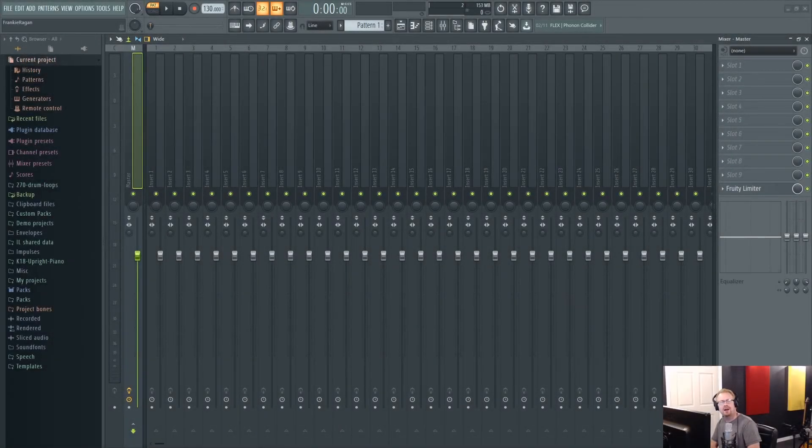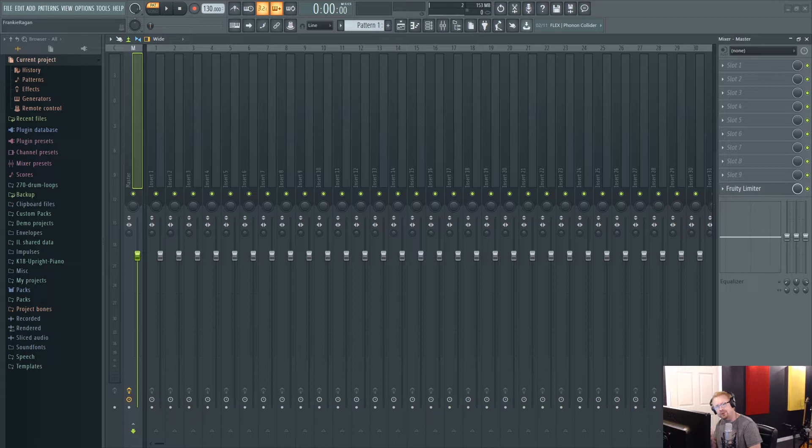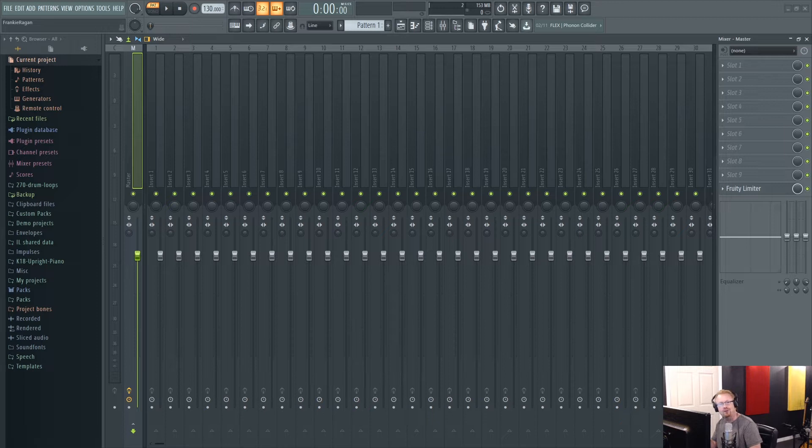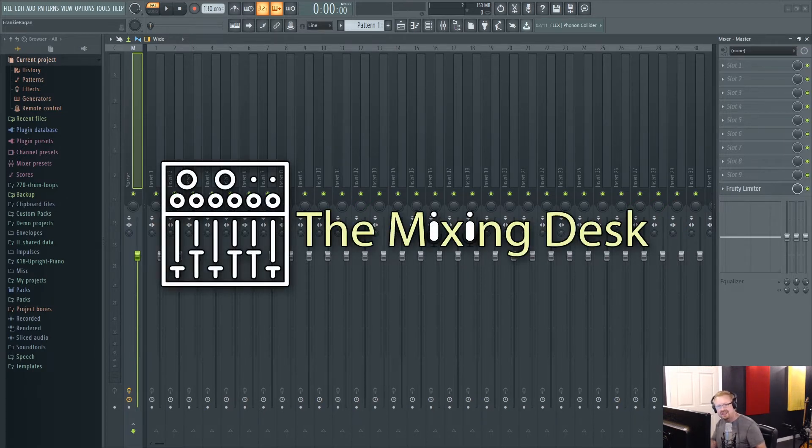Hey everybody, Frankie here. In this video we're going to learn how to use the stamp tool and a tiny bit of music theory to create some inspiration. Sometimes we just need a little push to get those creative juices flowing. So let's see what we can do. Let's get into it right now.